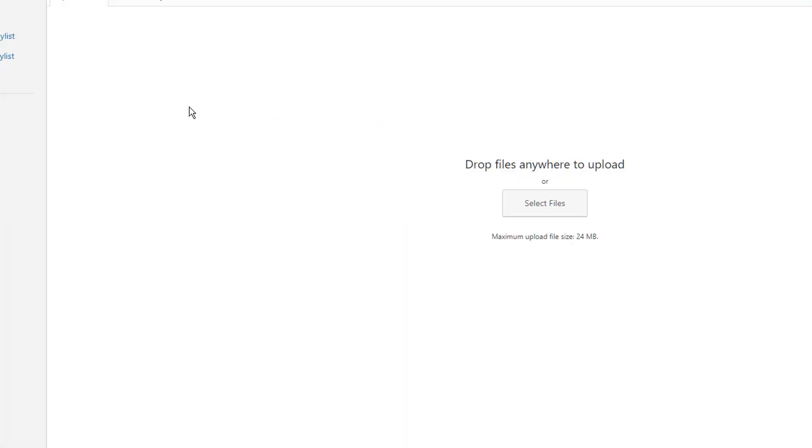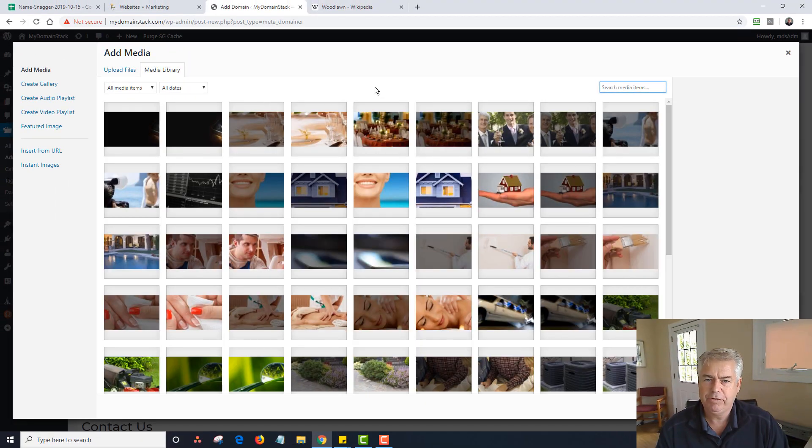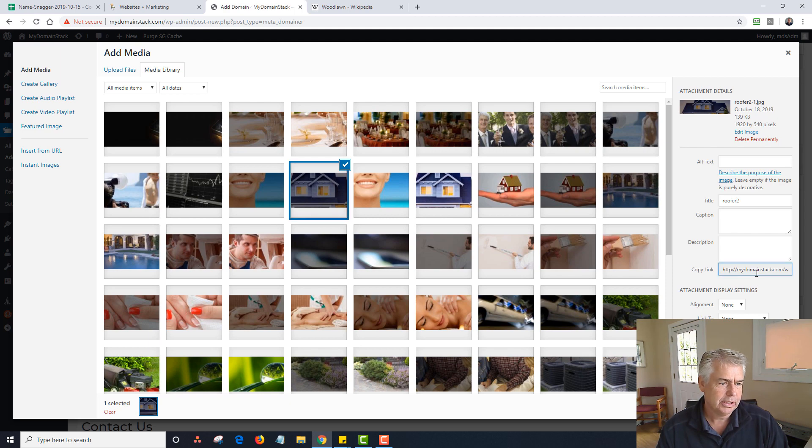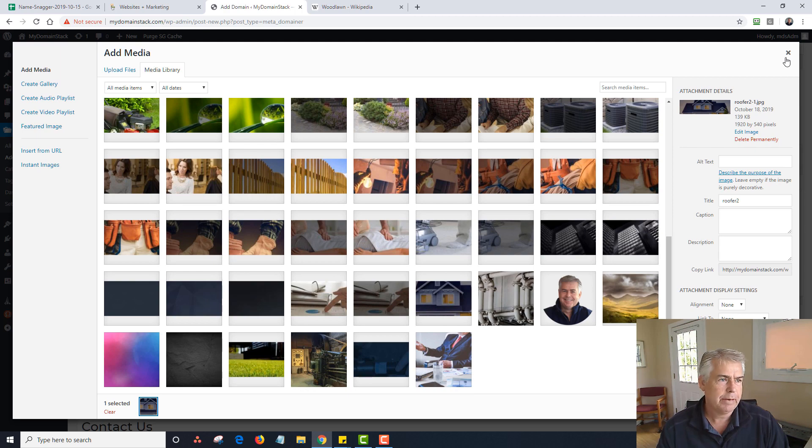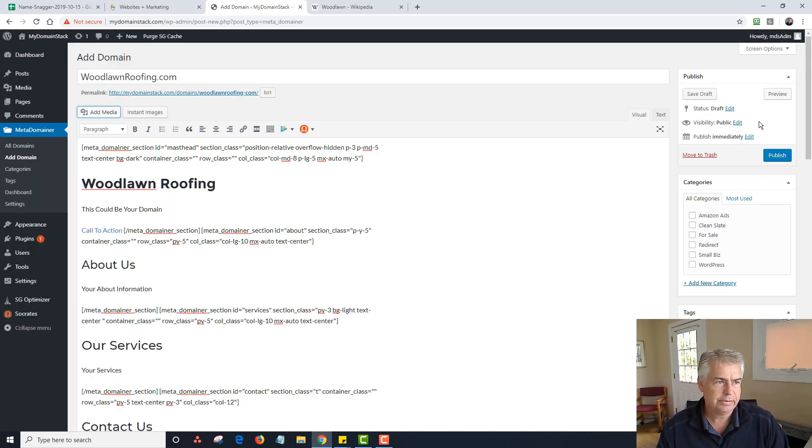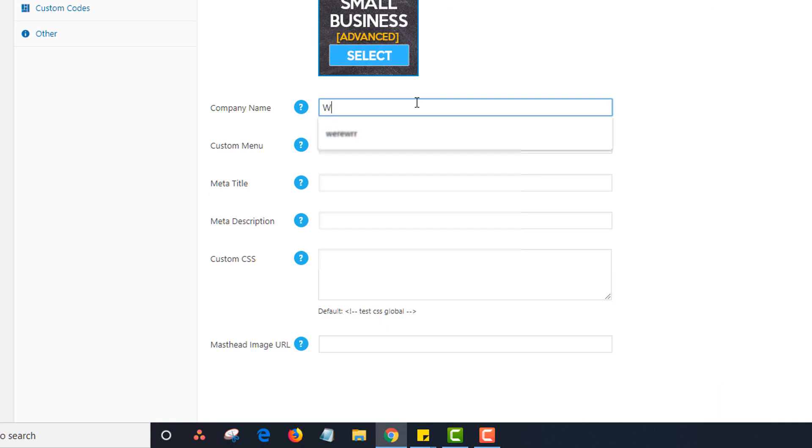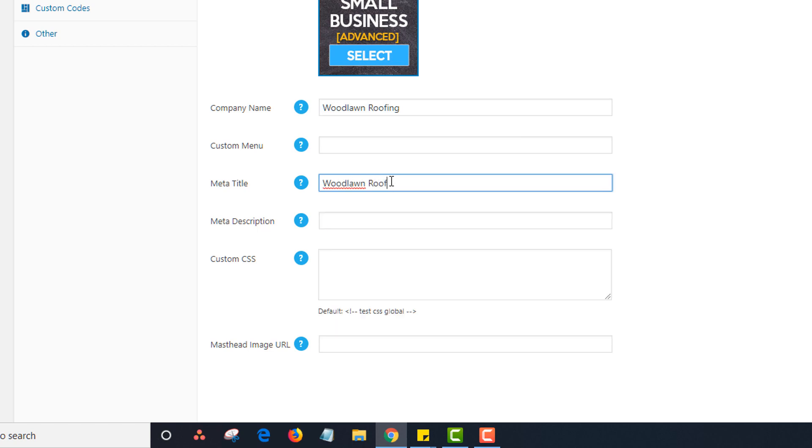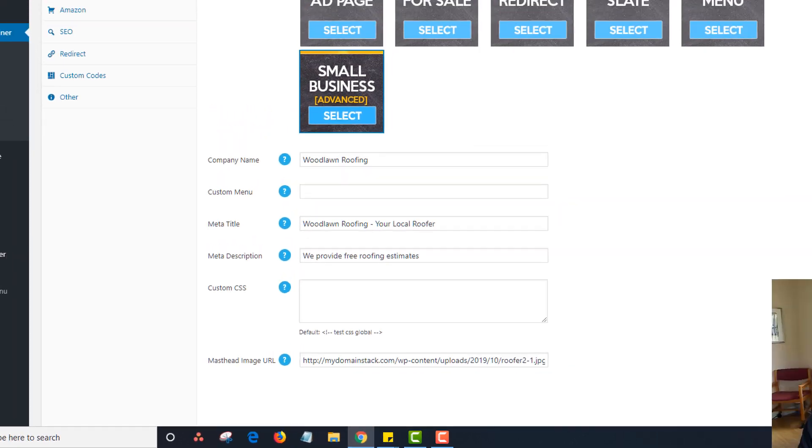Now, the next thing I'm going to do, I'm going to go to my media library. As an upsell, we give you all these different graphics packs. You can see here is one with a roof, it's actually called a roof or two. I'm going to copy this link. I'm going back here, I'm going to scroll down. I'm going to type in company name, Woodlawn Roofing, your local roofer, just as an example. And we provide free roofing estimates. I'm just going to do that. Finally, I'm going to paste that image in here.